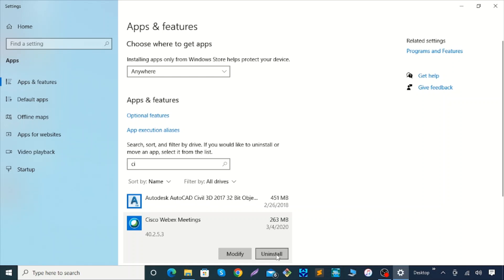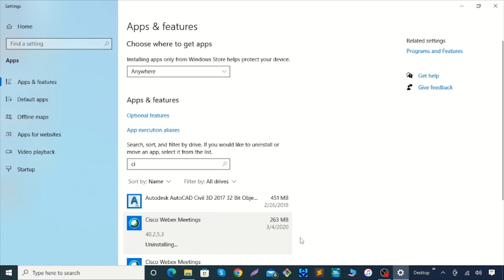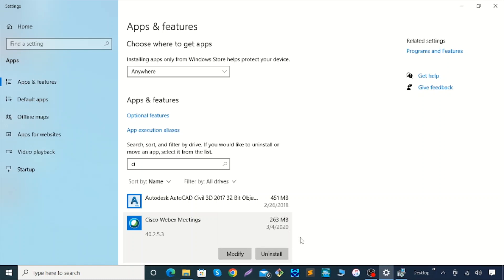Over here it says 'This app and its related info will be uninstalled.' I hit it and just wait a moment to see.